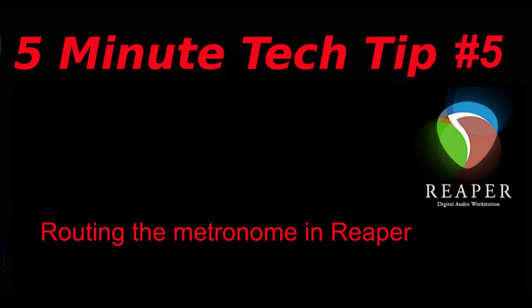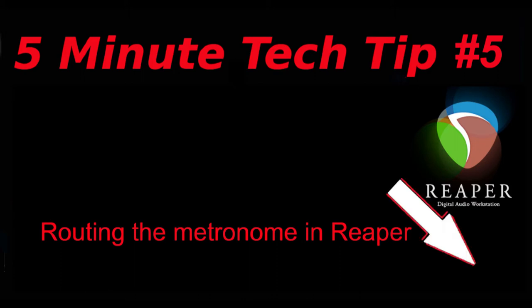Hello again and welcome back to the channel. In this episode we're going to talk about routing the metronome in Reaper, something that sort of hides in plain sight.